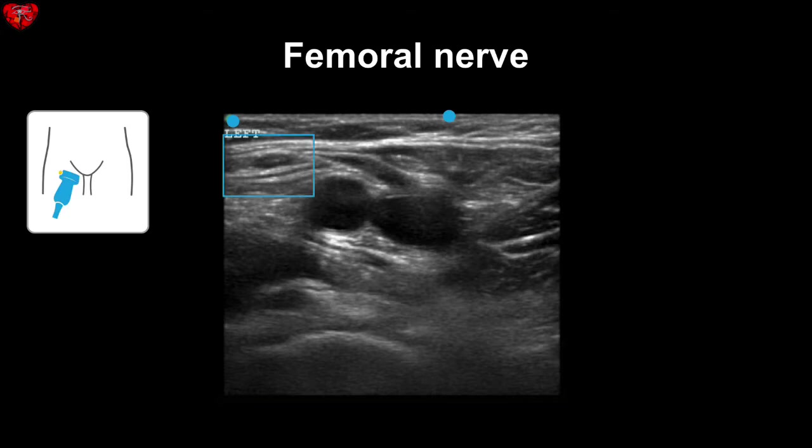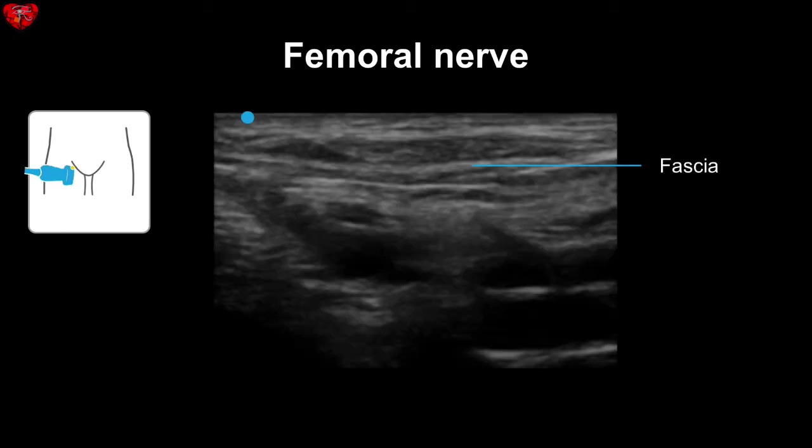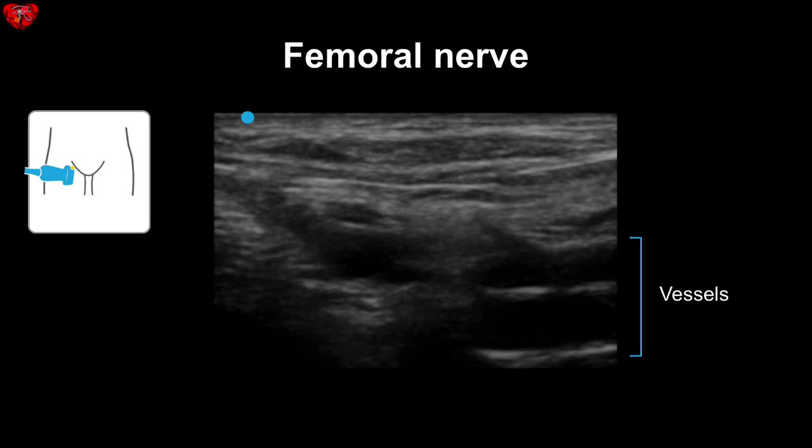Here is a view of the femoral nerve. It is lateral to the vessels and appears hypoechoic with a hyperechoic center. Here is a view of the femoral nerve in long axis, where you can see the relationship between the fascia, the nerve, and the vessels underneath.